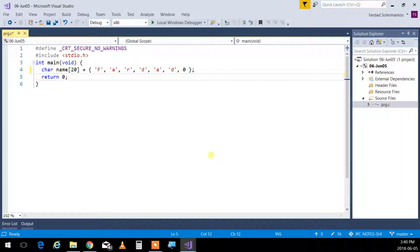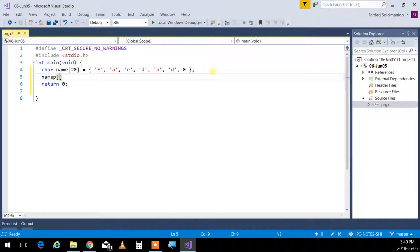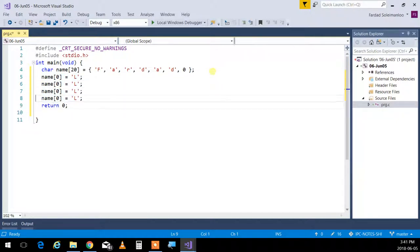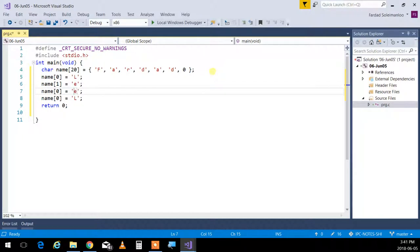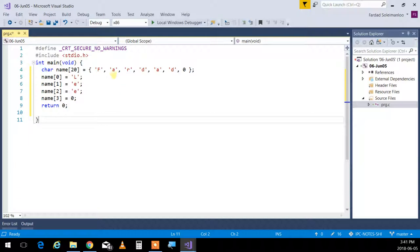So if I want to set this to Lee, I set name[0] to L, name[1] to E, name[2] to E, and name[3] to 0. So F is overwritten by L, A by E, R by E, and that position is overwritten by 0. The rest of them are still there in memory, but who cares? It's after the stop sign — nobody's going to look. Because now the end of the string is set.